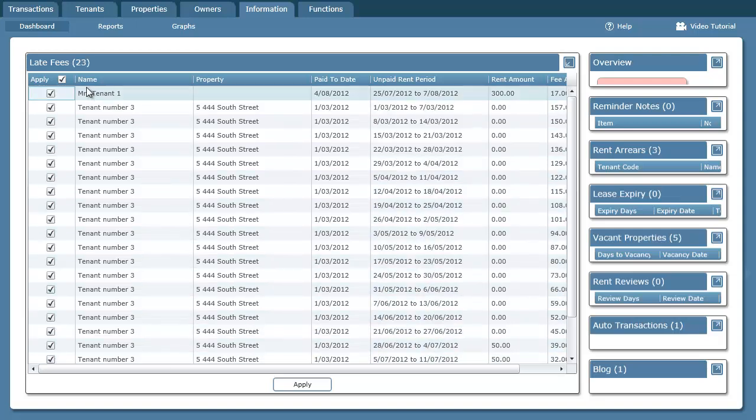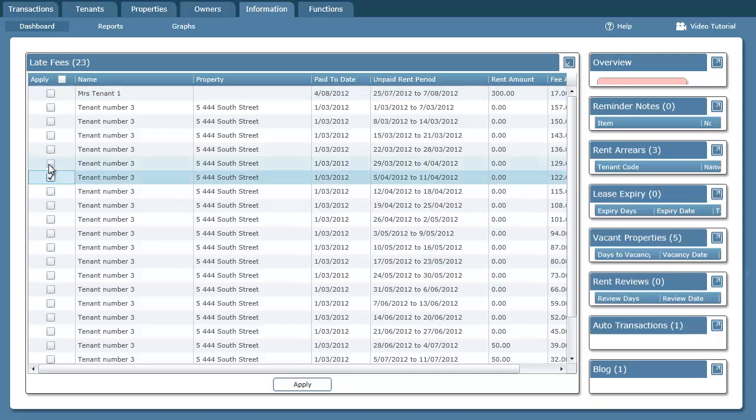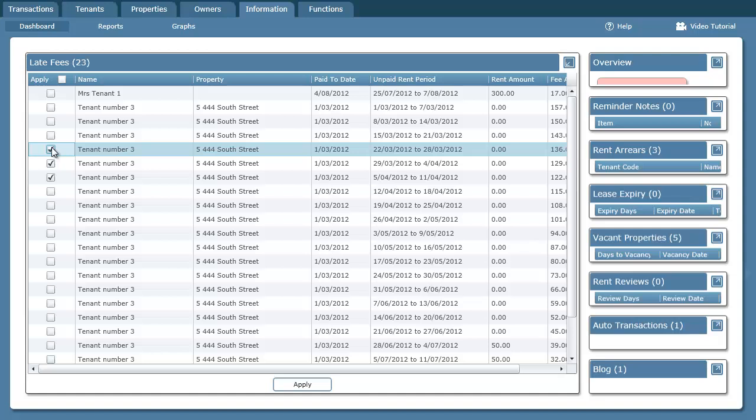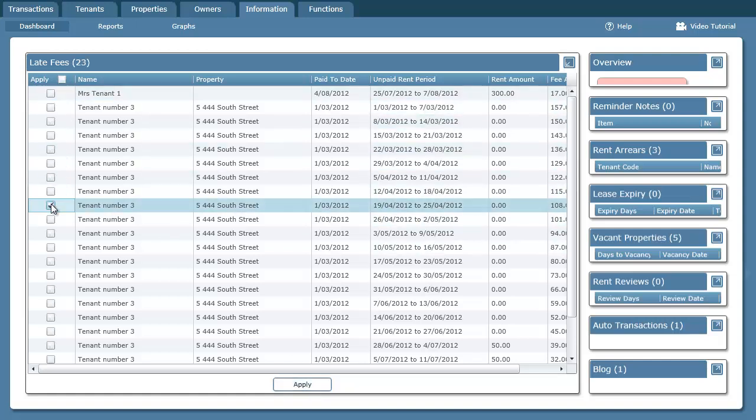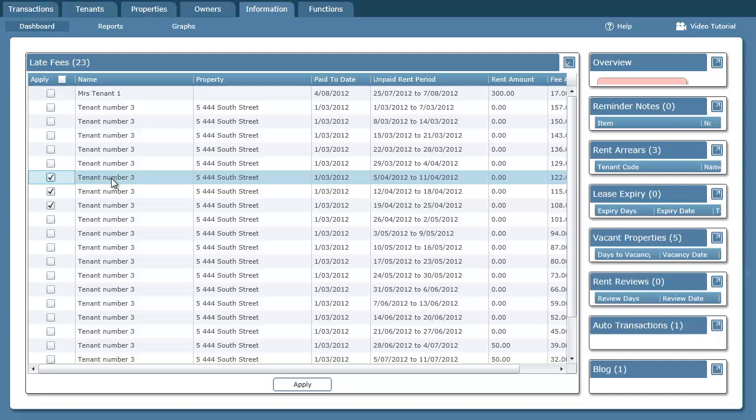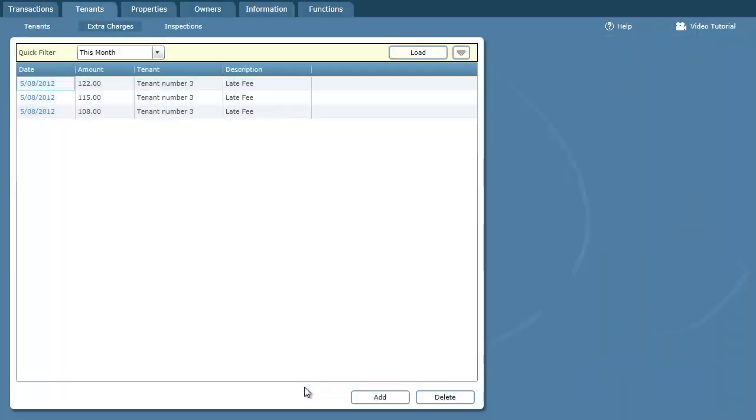Now at this point I have the option to override this. So I can untick this and say, let's only apply a few of these. Or if you want to, we can just apply the whole lot and click the apply button. But in this case, what I'll do is just pick a few of them. Let's say maybe these three late fees for this tenant here and I'm going to choose apply.